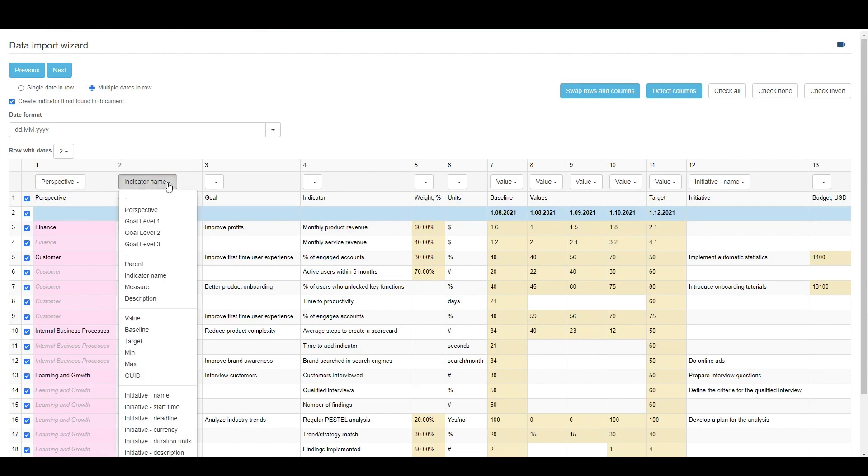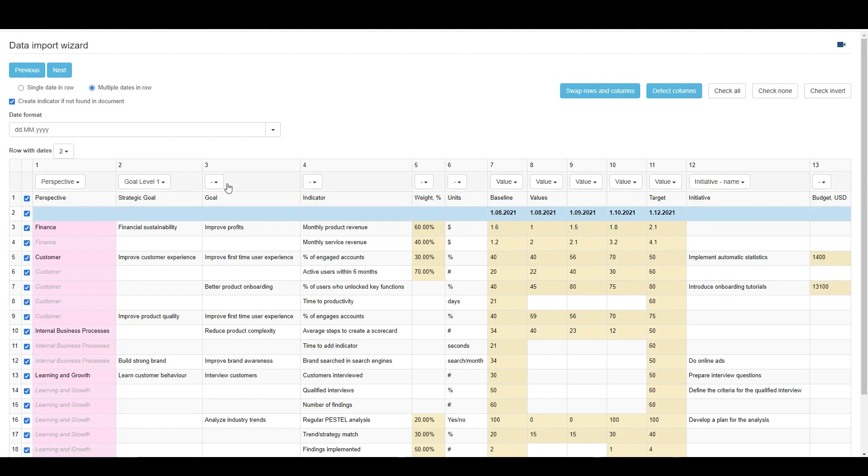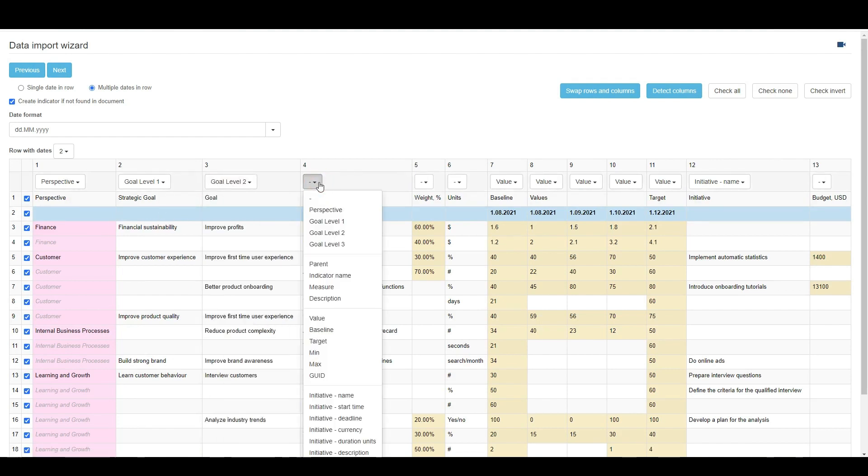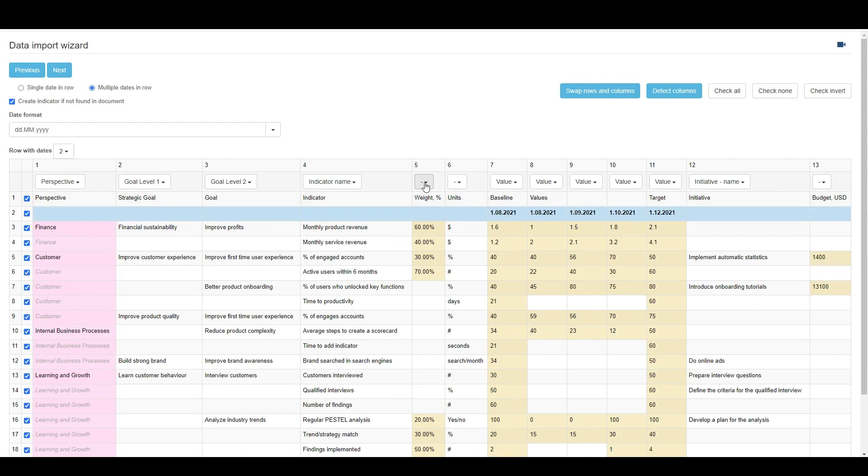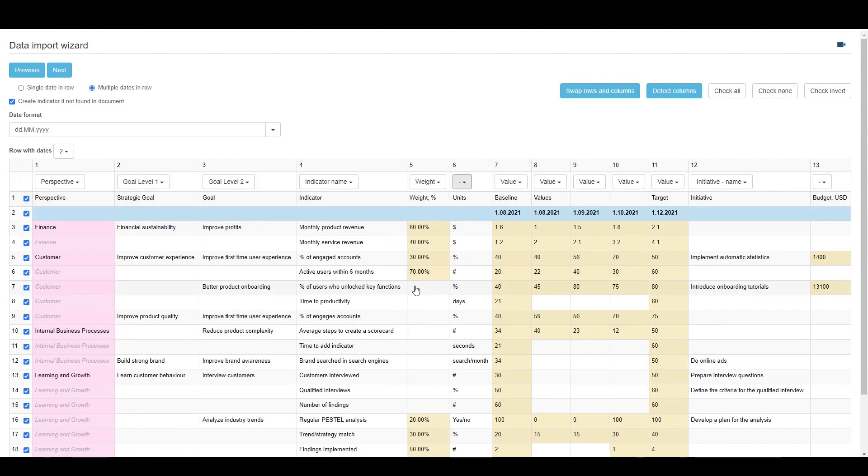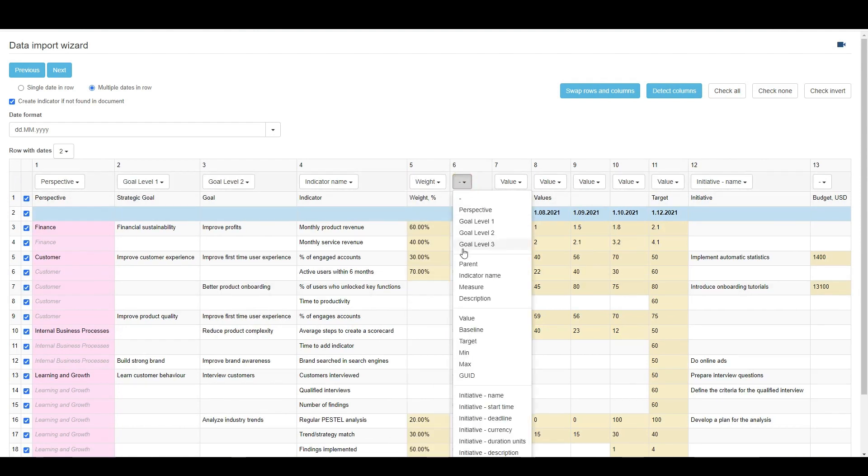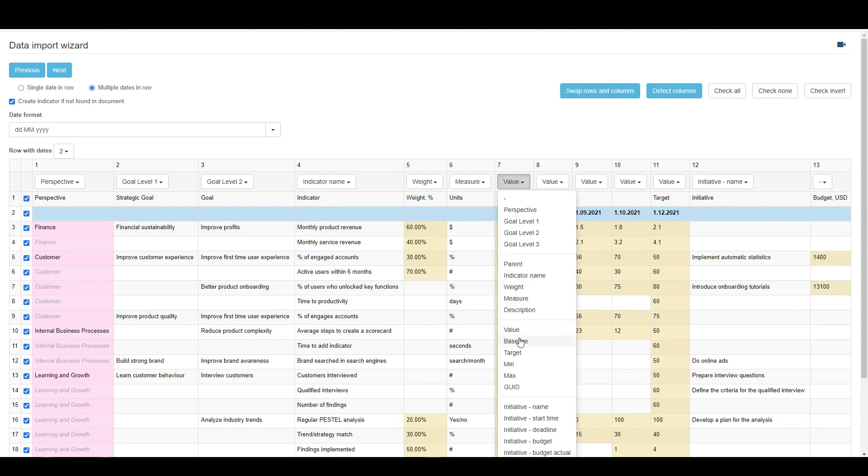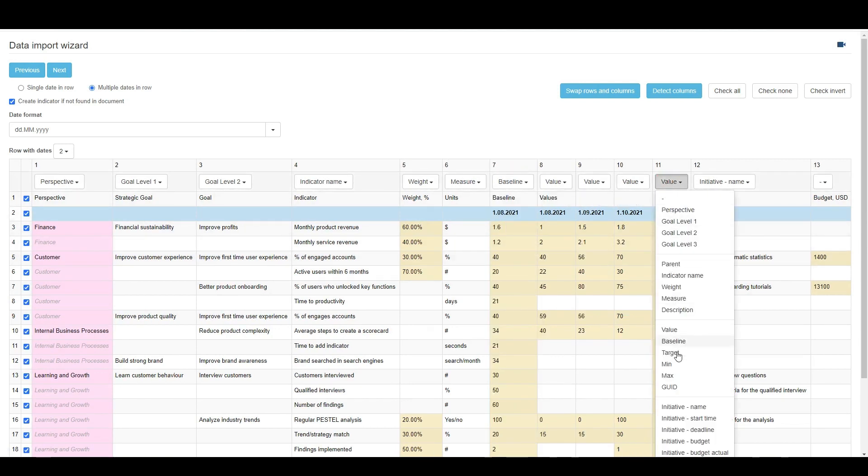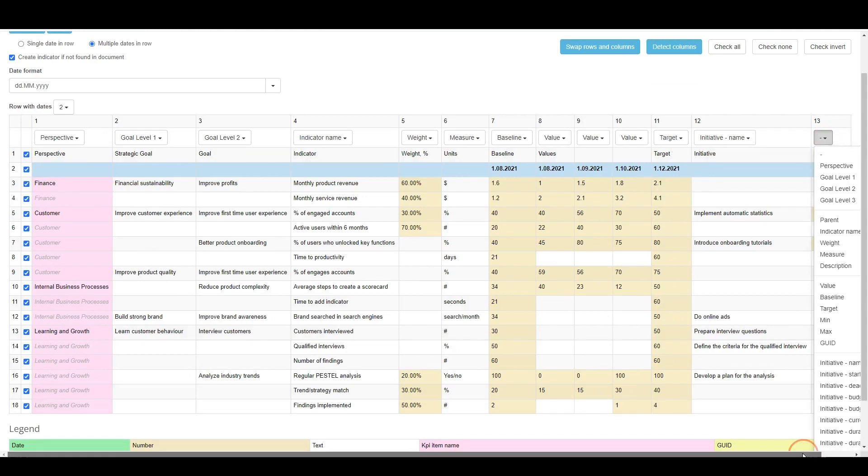Some other columns need to be picked manually. For example, this is Goal Level 1. This is Goal Level 2. This is an indicator name. This is the weight. These are the measurement units. This is the baseline. All of these are values from different dates. This is the target. And finally, this is the initiative budget.